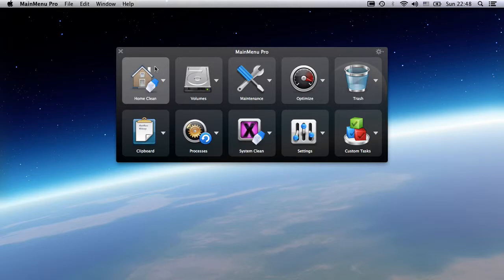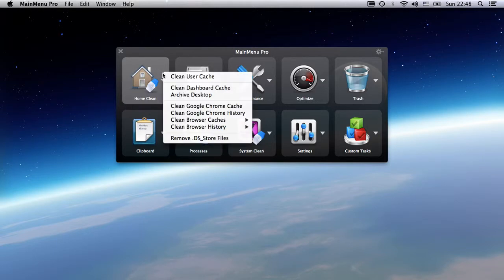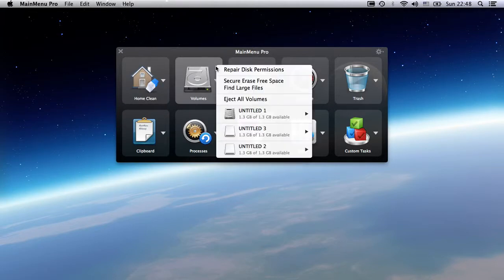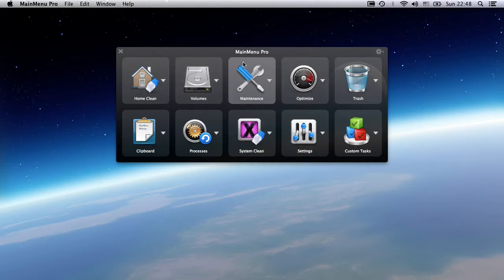You've got home cleaning tasks, including user, browser, and dashboard cache cleaning, volume tasks including permission repairing, volume repairing, as well as secure erasing, and maintenance tasks.